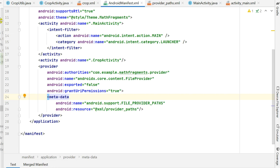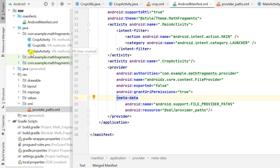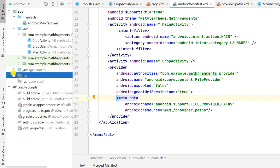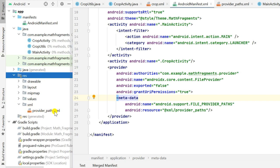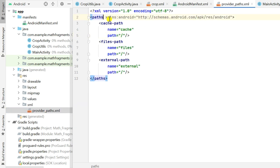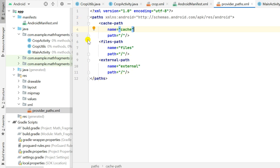We have to add this resource XML file in the XML folder inside the resource folder. Inside the resource folder, add another folder called XML, and inside the XML folder add provider_paths.xml. In this file we have to add paths: a cache-path with name cache and path slash, which is required for sharing files from the cache folder. I have also added files-path with name files and path slash, and an external-path with name external and path slash.